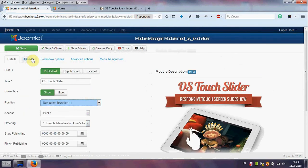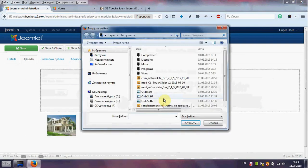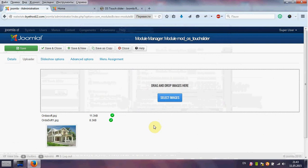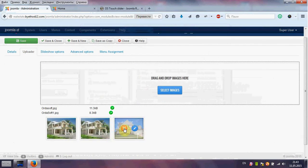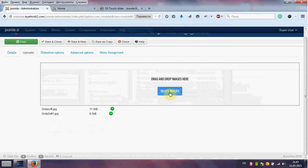And go to Uploader. Select images. You can see images on our Touch Slider. We can delete, for example, and upload new.